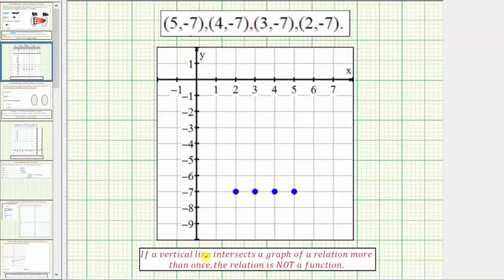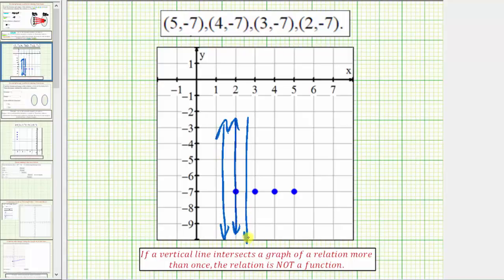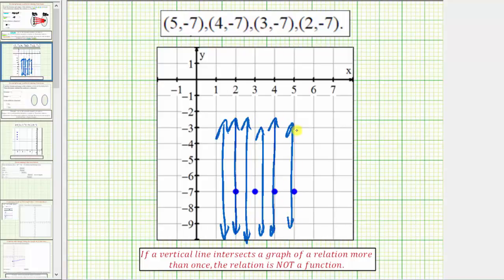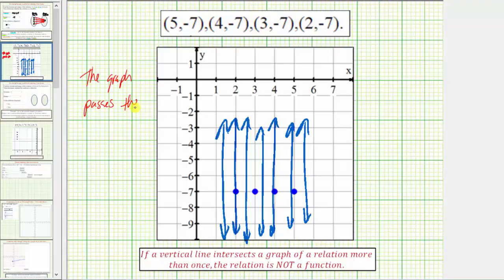The vertical line test states that if a vertical line intersects a graph of a relation more than once, then the relation is not a function. If you were to sketch vertical lines across the graph, notice how they would never intersect the graph in more than one point — they either intersect in zero points or one point. So because a vertical line will never intersect this graph more than once, this passes the vertical line test, and the relation is a function.